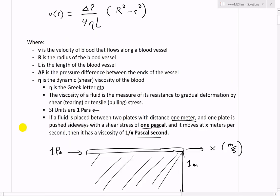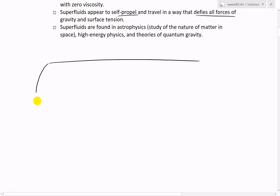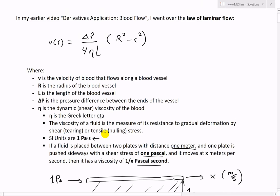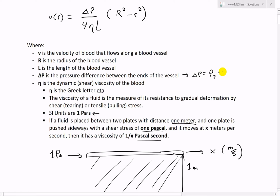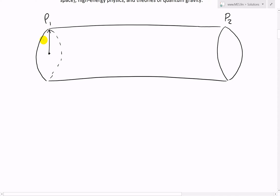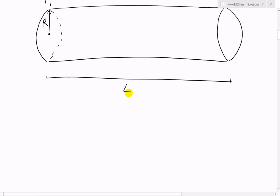Going back to the law of laminar flow — if you have a tube or blood vessel, the pressure difference ΔP equals P₂ minus P₁ at the two ends. The full length of the vessel where the pressure difference applies is L, and R is the radius of the vessel.